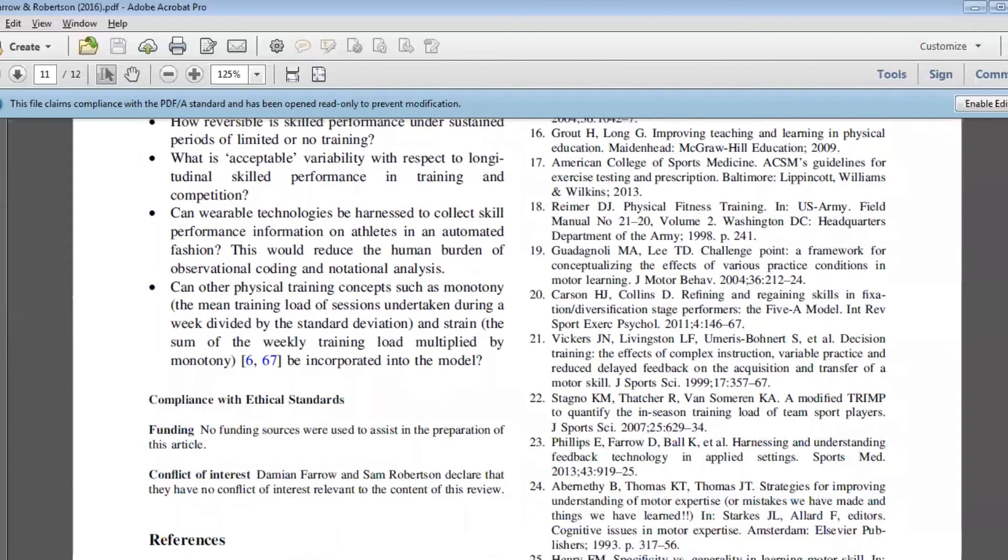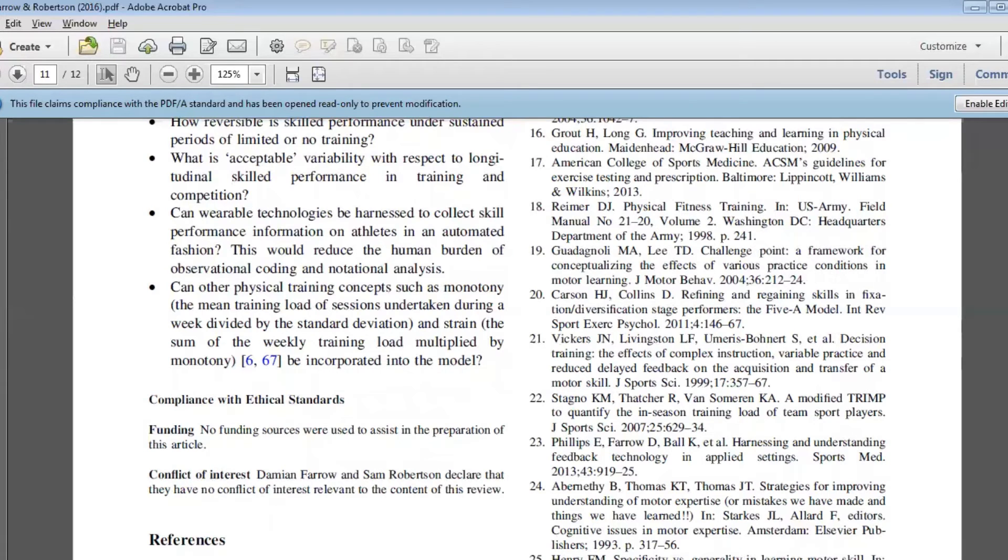We know very little about how reversible our performance is from a skill perspective during periods of limited or no training, and that's really important in sports where there's really intense international schedules or competitions where athletes don't have the time or availability to spend large periods of time practicing.